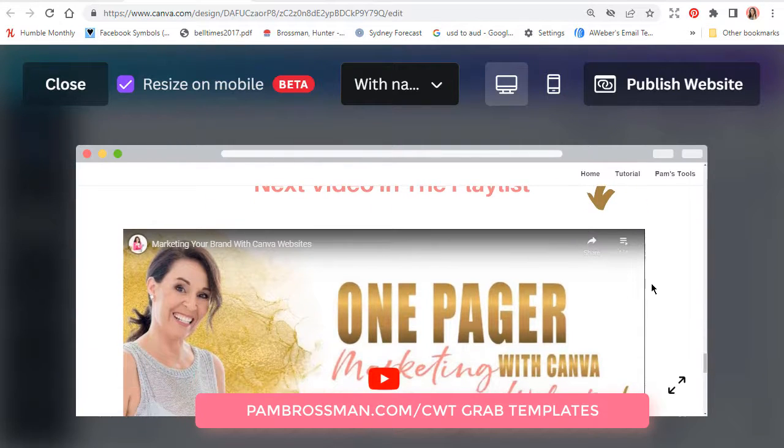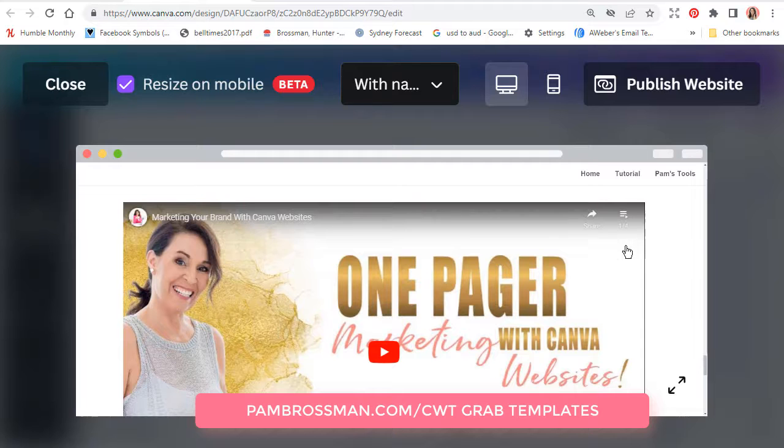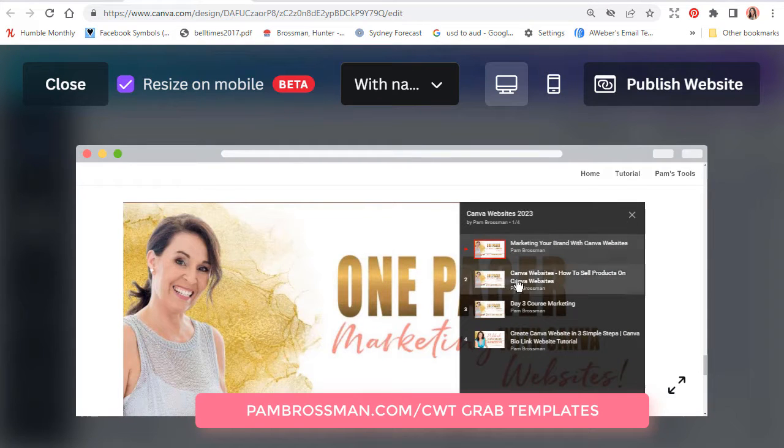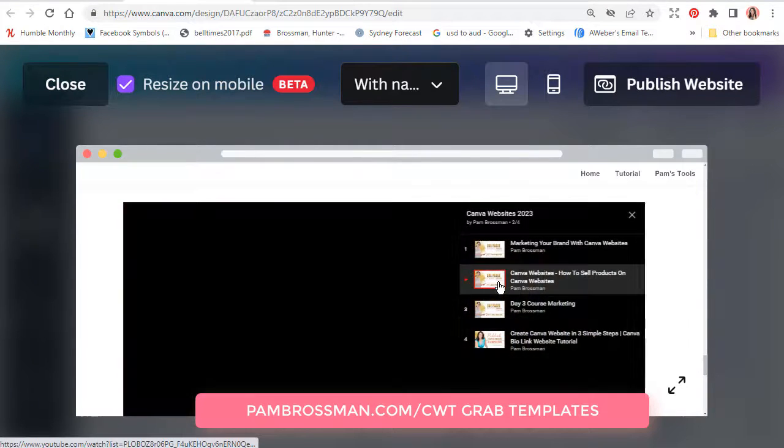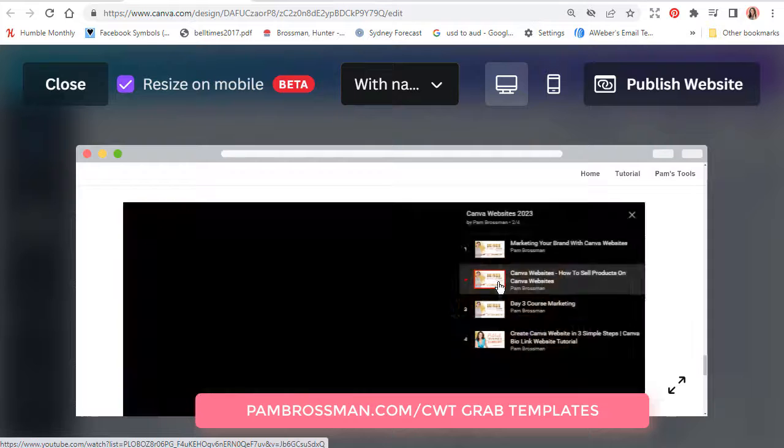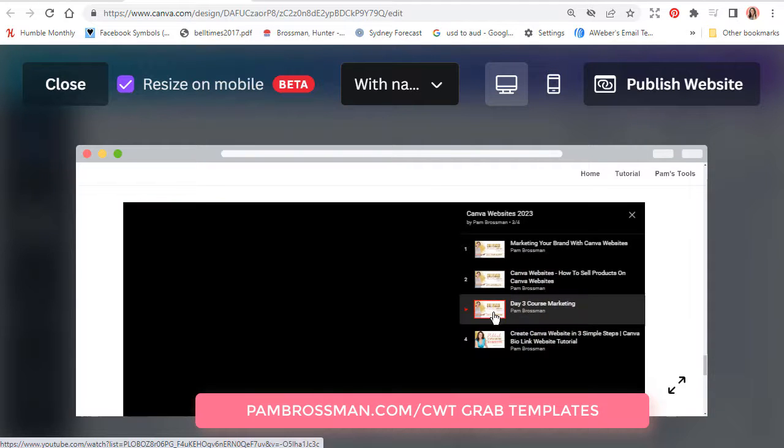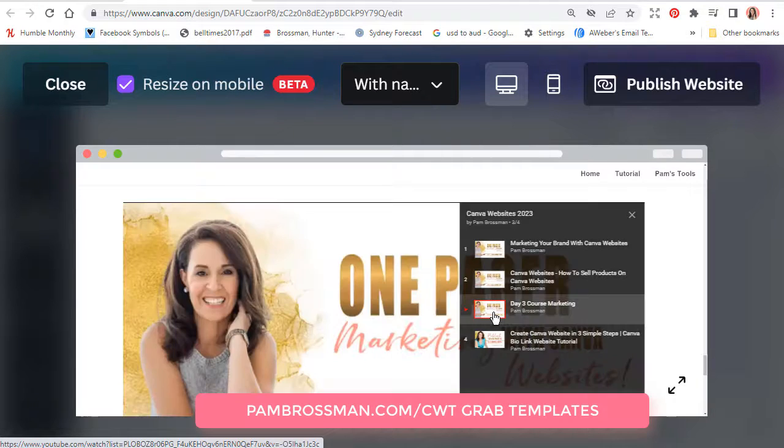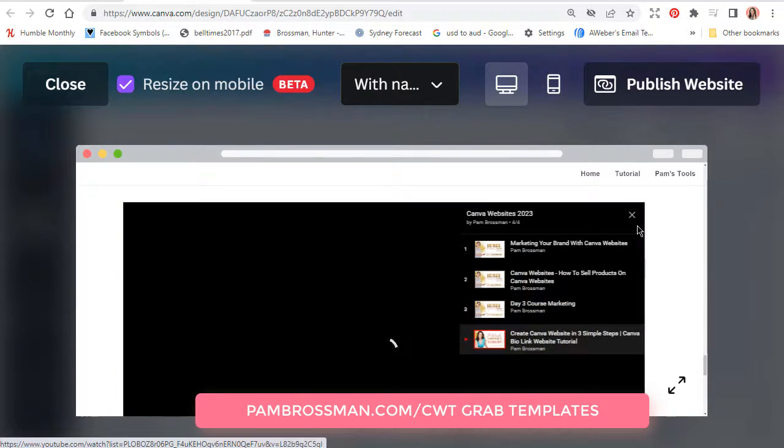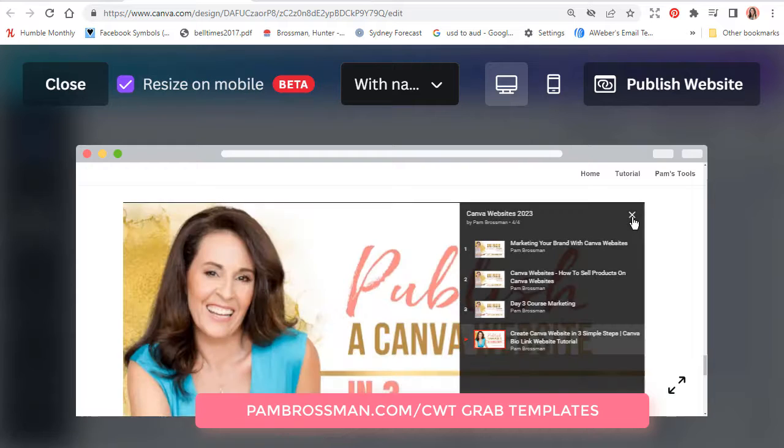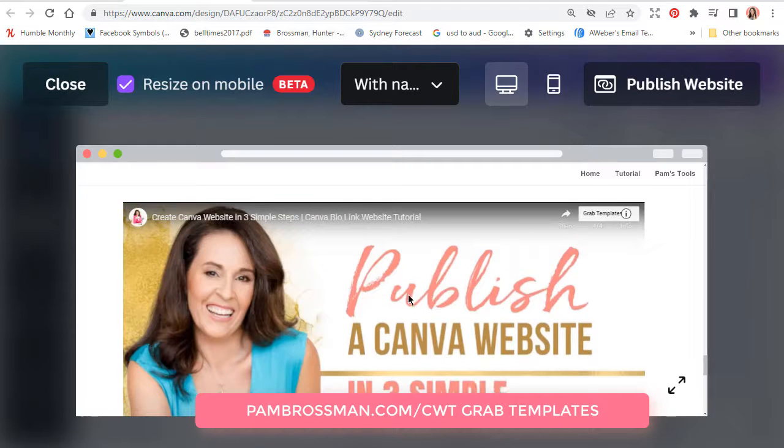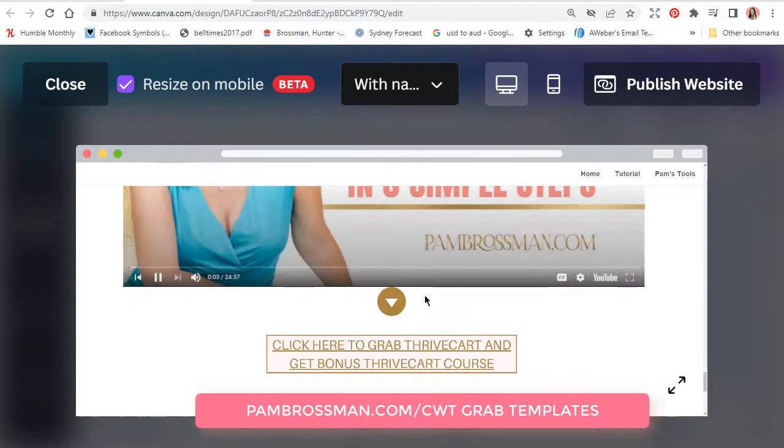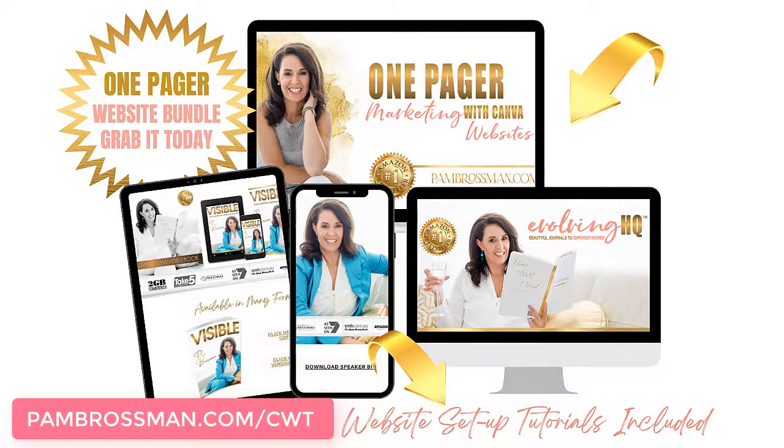And instead of them having to go back to YouTube, if I click on the hamburger I can go to the next video, then to the next video and to the next video, all on my Canva website without leaving my Canva website.